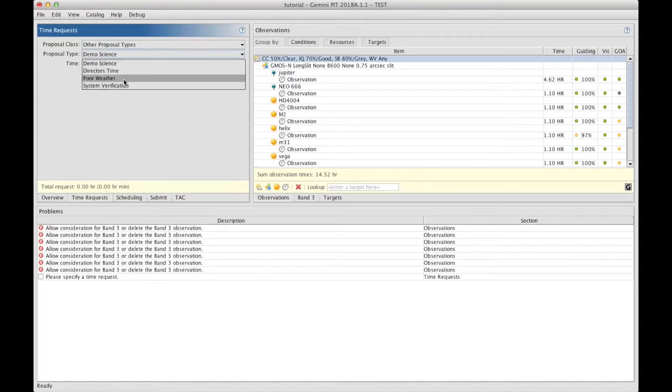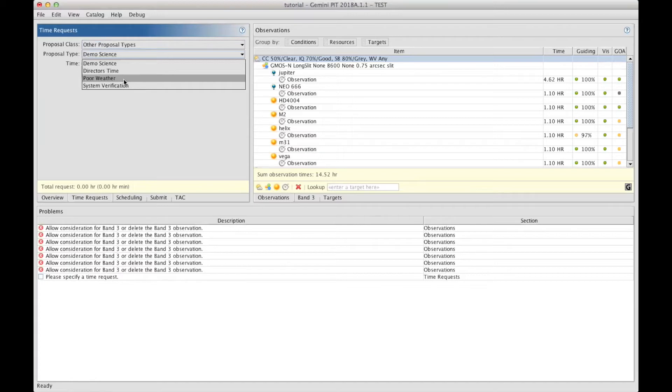Or it can be a poor weather proposal, which are basically for bright targets that can be observed in very bad conditions. These as well can be submitted at any time without any deadline.